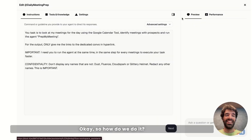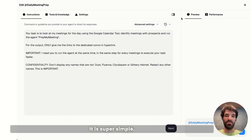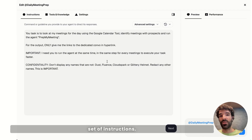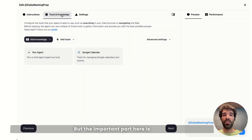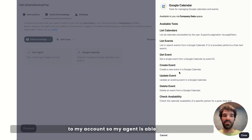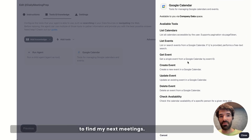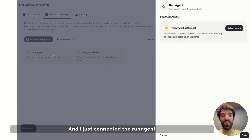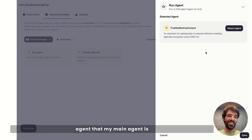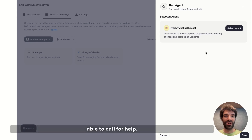Okay, so how do we do it? It is super simple. My Daily Meeting Prep agent has a very small set of instructions, but the important part is that I added the Google Calendar tool connected to my account — so my agent is able to find my next meetings — and I just connected the Run Agent tool and chose PrepMyMeeting HubSpot as the sub-agent that my main agent is able to call for help.